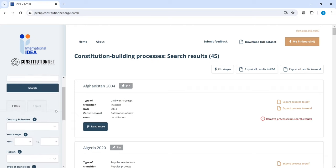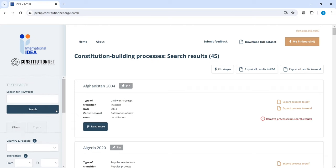And here on the left side, as we saw before, you can find the filter and topic menus that you can also find on the homepage.